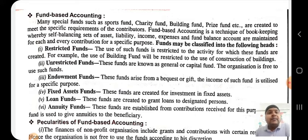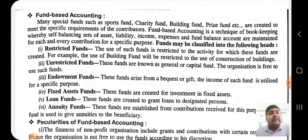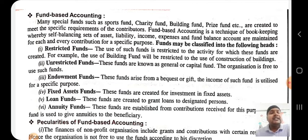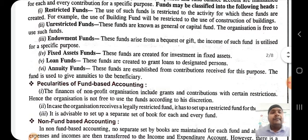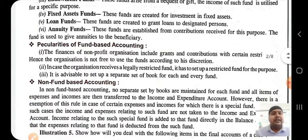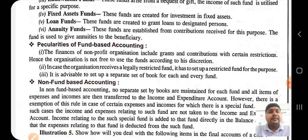Endowment funds arise from a bequest or gift; the income of such fund is utilized for a specific purpose. Fixed funds are created for investment in fixed assets. Loan funds are created to grant loans to designated persons. Annuity funds are established from contributions received for this purpose, and the fund is used to give annuities to the beneficiary.